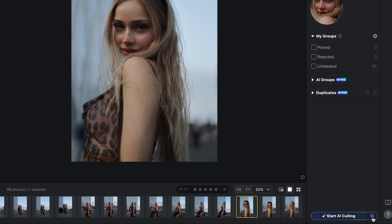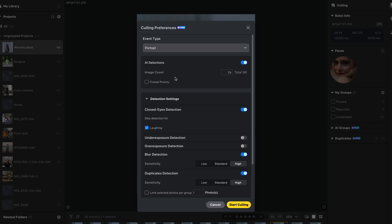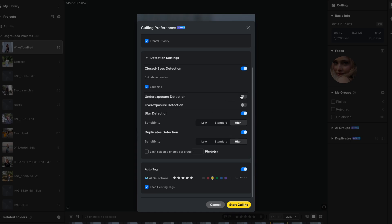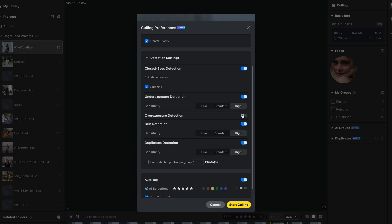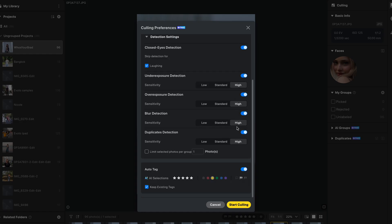It will just go through by itself and detect anything you want — whether it be eyes closed, blurry pictures, out of focus, overexposed, or underexposed. Let's jump in and I'll show you really quickly. Come down here to AI culling. We can select portrait to be more specific, and we can give the total amount of pictures we want it to select. Let's say priority, and just to show you this, we're going to do underexposure detection and overexposure. You can select the sensitivity here as well. For under and over, standard is fine, but with blur we don't want any blurry pictures, no duplicates. We can also choose what colors the selected ones appear as at the bottom, and then just select start culling.